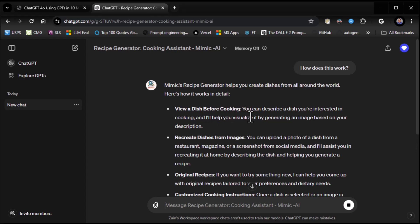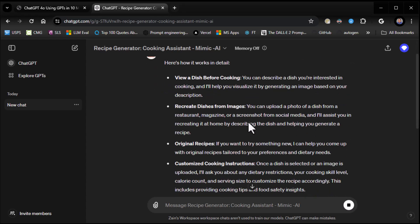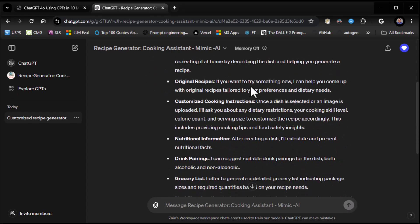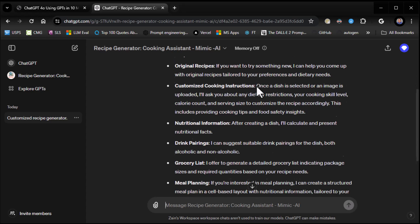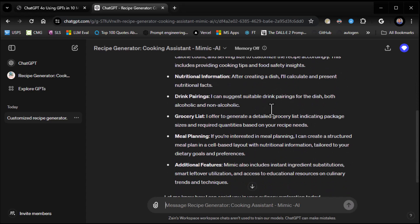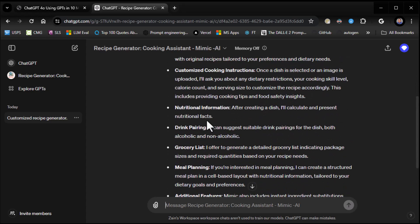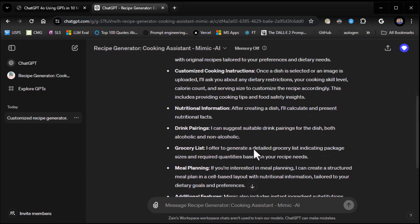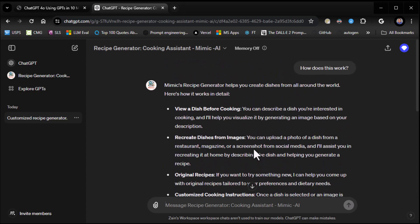You can describe a dish you're interested in. It'll help you visualize it. Recreate dishes from images. You can upload a photo of a dish. Original recipes. You want to try something new. Customized cooking instructions. Look at all this stuff. Nutritional information. Drink pairings. Grocery lists. Meal planning and additional features. Instant ingredient substitutions. Smart leftover utilization. And access to educational resources. So there's a lot going on here.